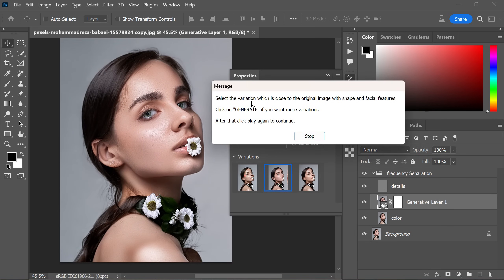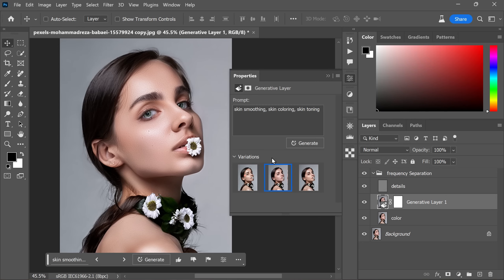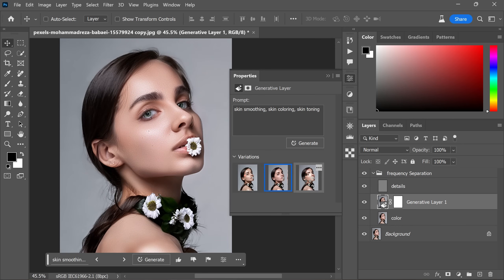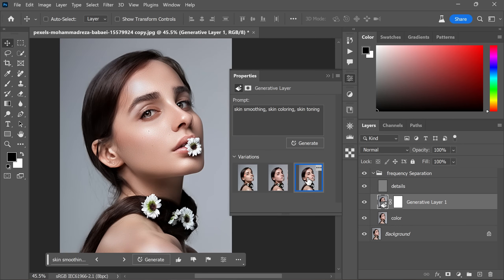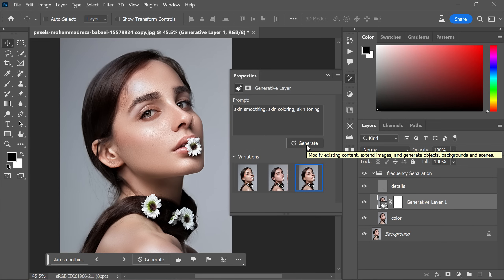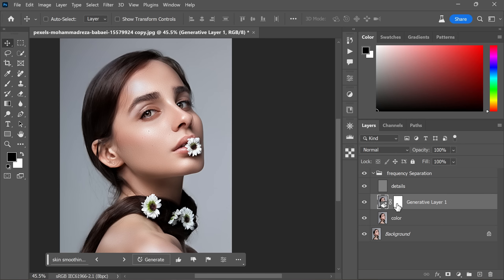We have another message prompt here. This time, it asks you to choose the variation that closely matches the original facial features. Now click stop and evaluate the available skin variations. The first one might not be the best, but keep exploring. The second one could be OK and the third one might be a real winner here. Select the skin variation that suits your preference. In case none of the variations appeal to you, no worries. Simply click generate again to obtain a new set of skin variations. Once you have made your selection, click play to continue with the action.